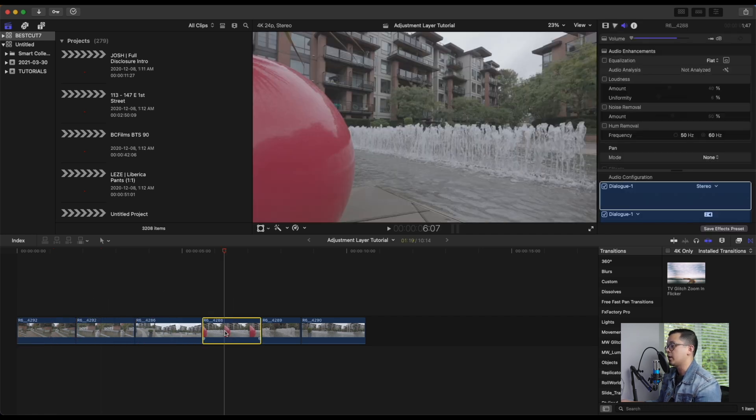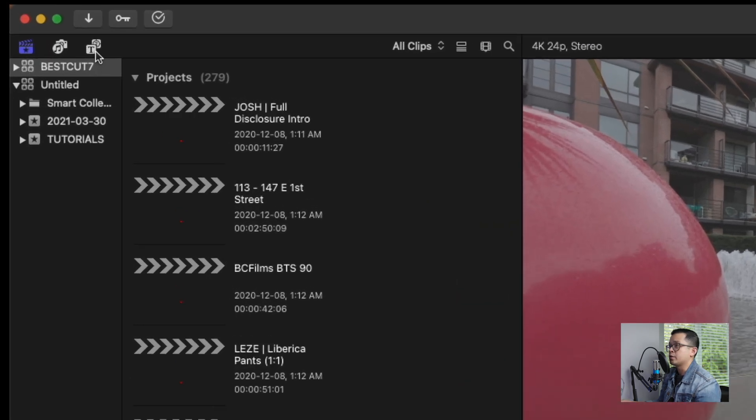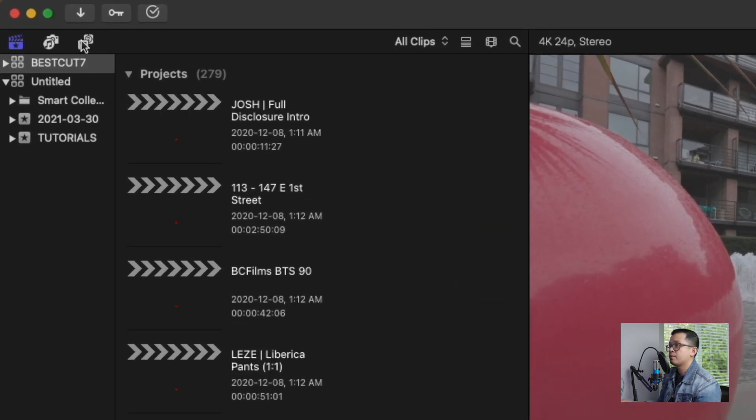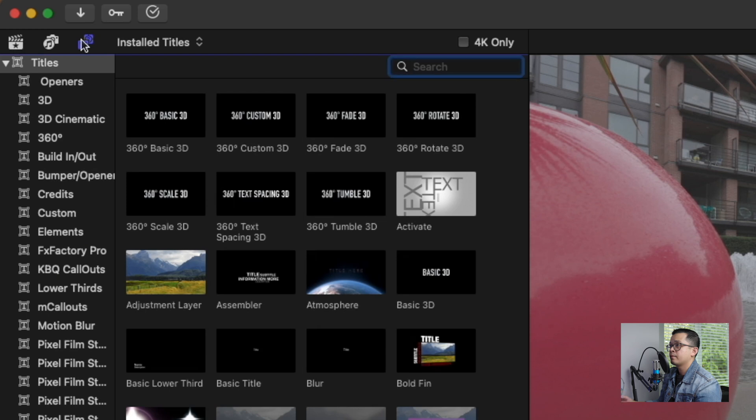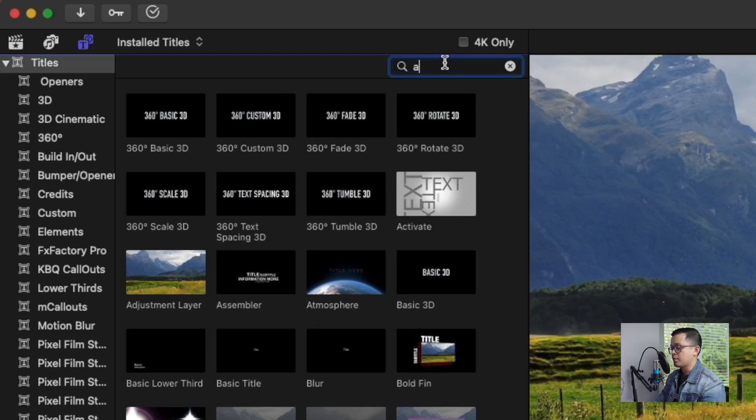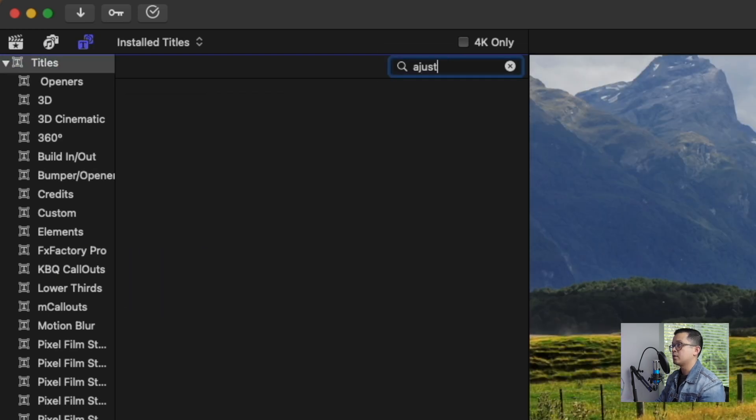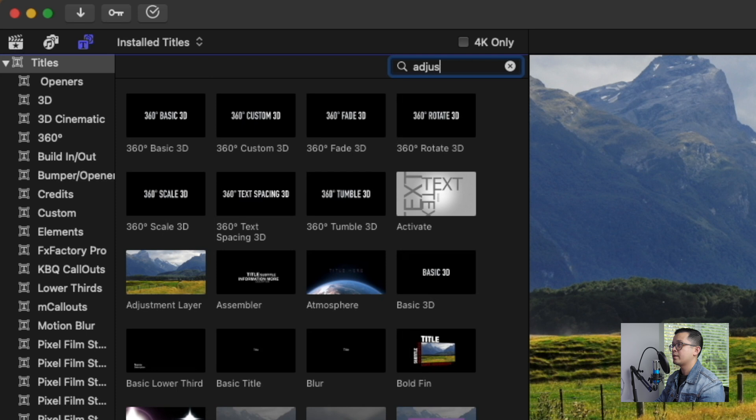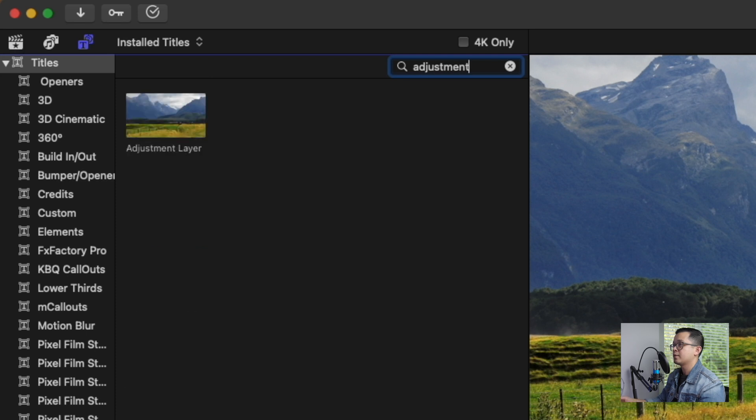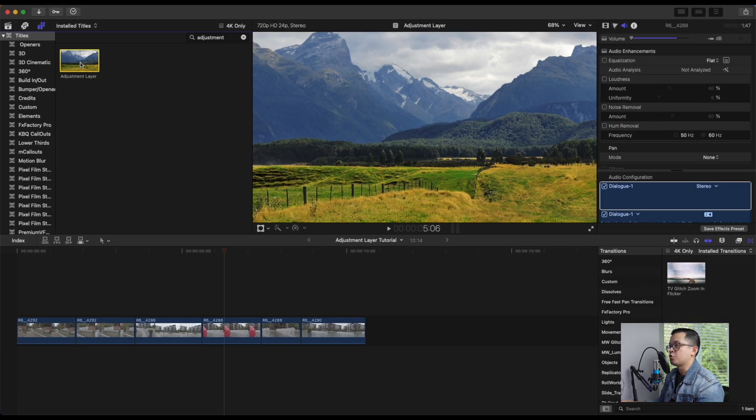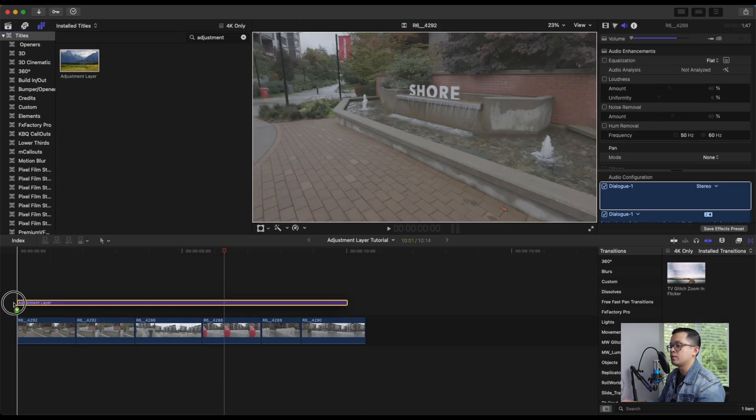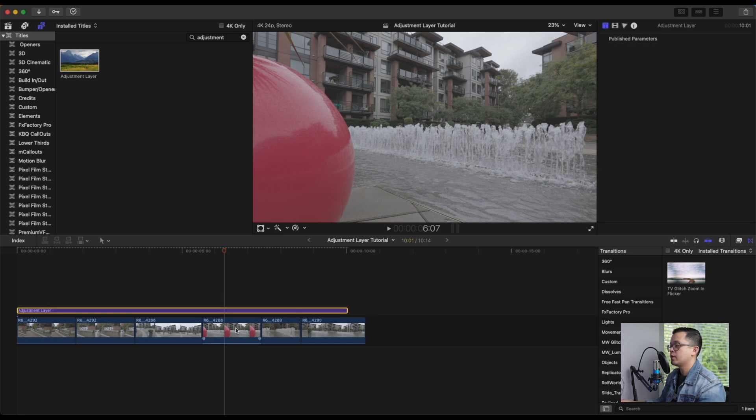So to use adjustment layer, just go into Titles tab, and you can just type in adjustment, and here's our adjustment layer.